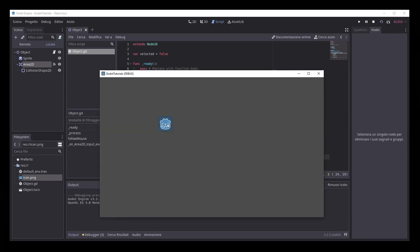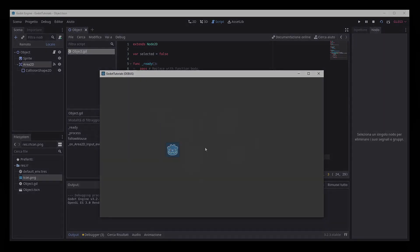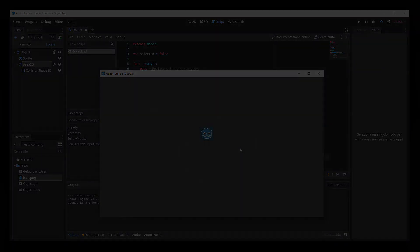That's all, you now have a working drag and drop system in your Godot game. Thank you.